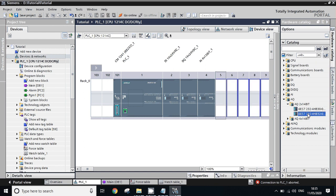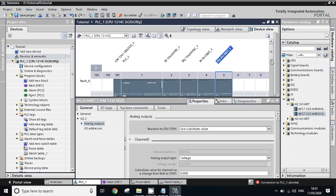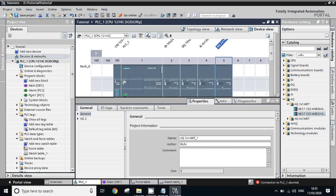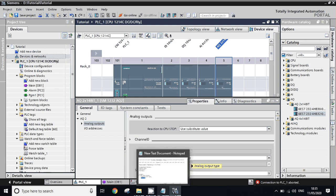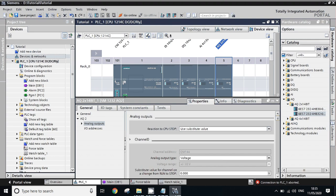First, we will add hardware for analog output. Open the hardware catalog, select AQ, and choose your analog output model catalog number. We have a two-channel module. Go to Properties — the type of analog output is voltage, which is 0 to 10 volts. No changes needed here. The address of the output is QW144.